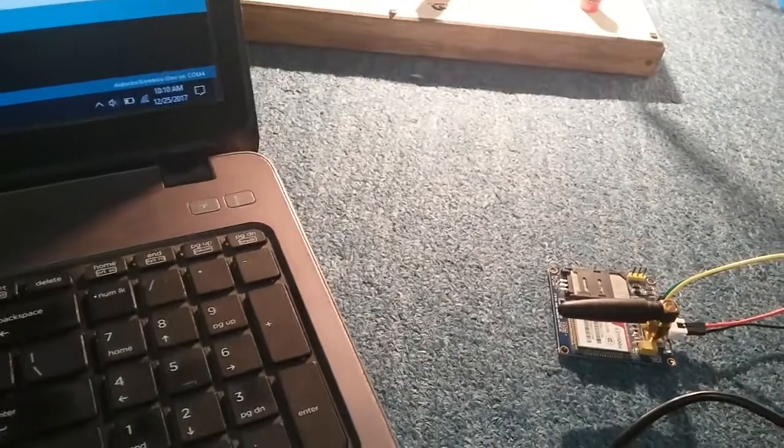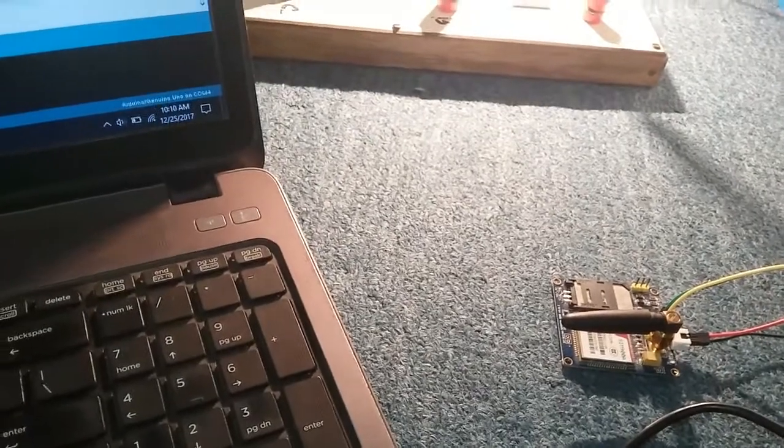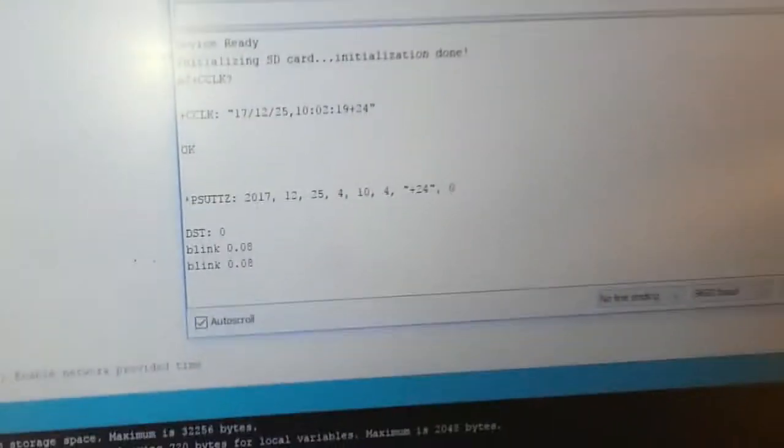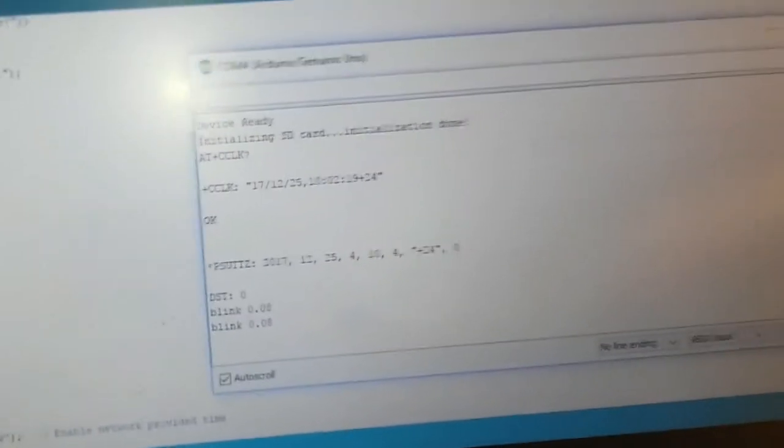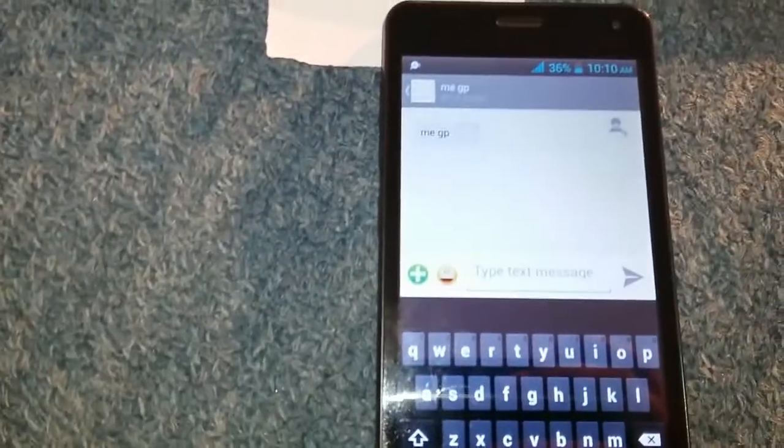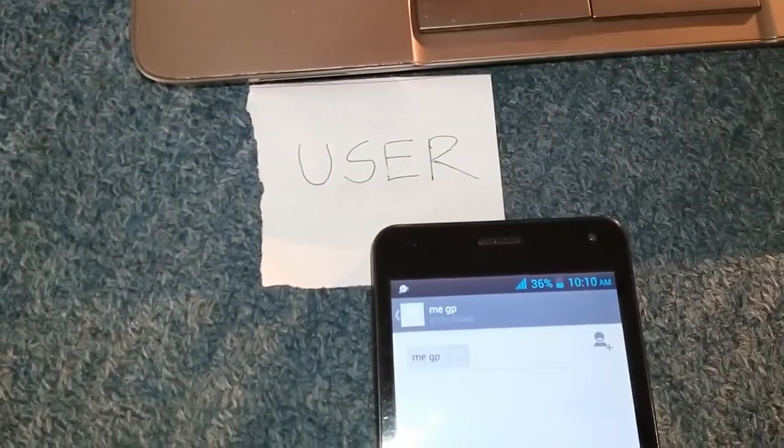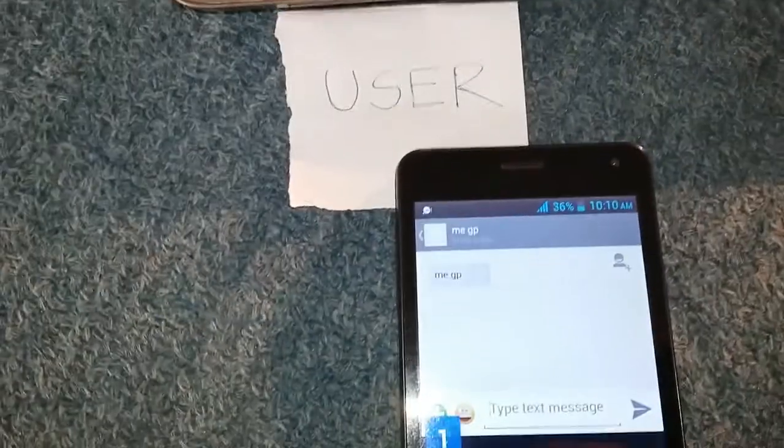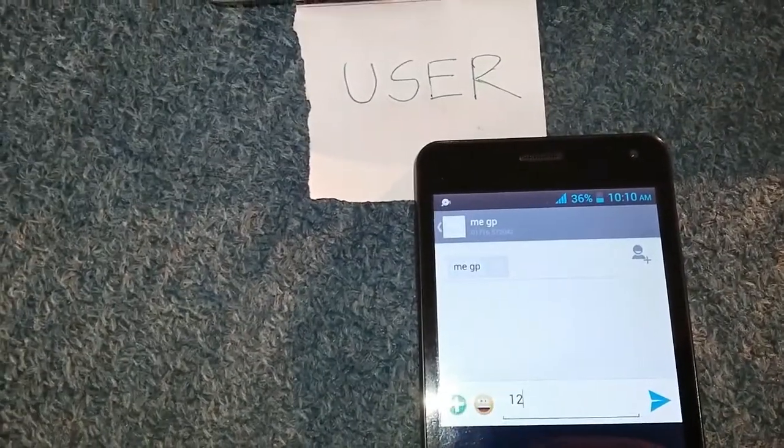There is a GSM module to go to the GSM, and there will be a blink. So, when we have the user, we have to set the PIN number 1, 2, 3, 4.